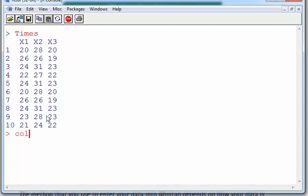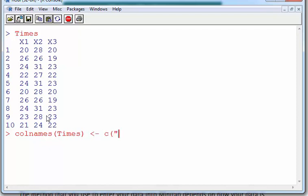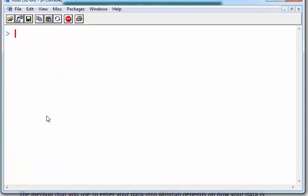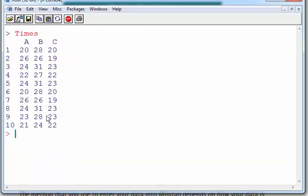The only thing I want here is I want to change the column names. So colnames of times is A, B, and C. Let's see if that works. Perfect, that's exactly what I want.